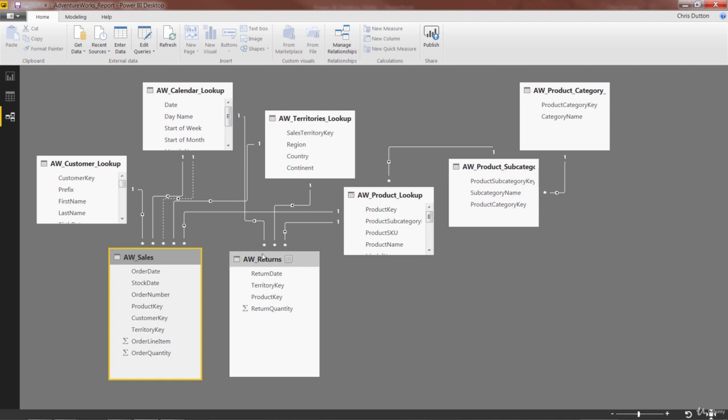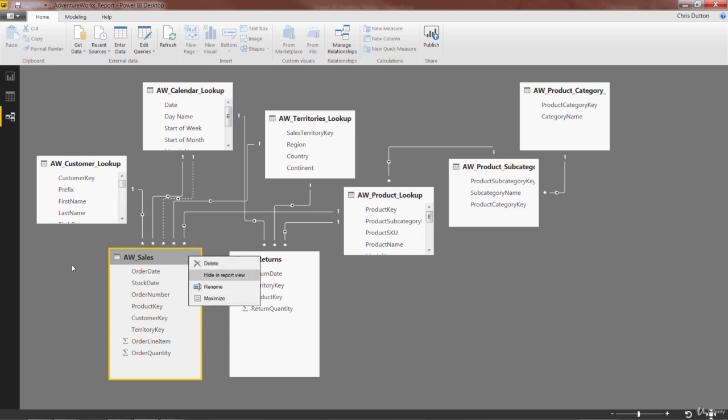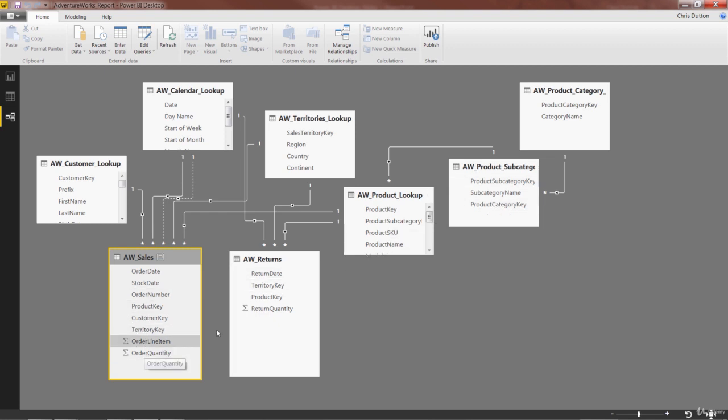First of all, you can select an entire table, right click the header and hide a whole table from report view, which will essentially gray it out. But we don't want to do that. In this case, we need information from all of our tables, including the values or quantities from returns and sales, at least for now.